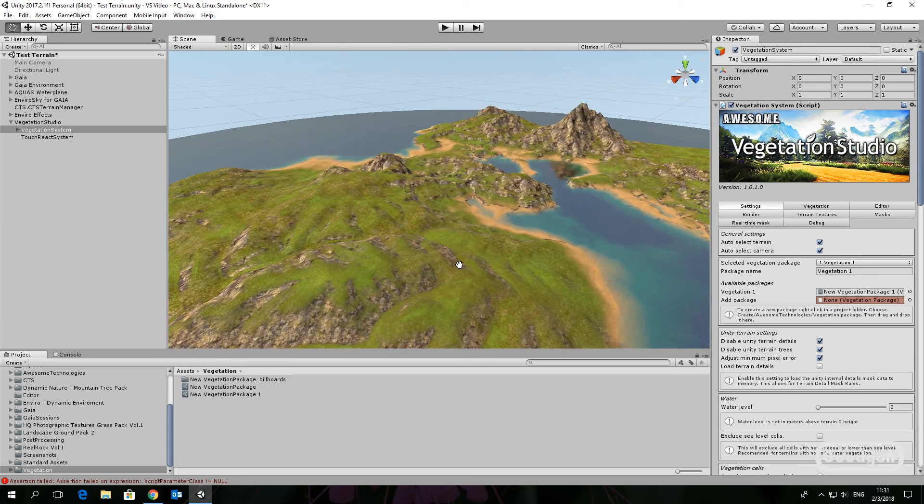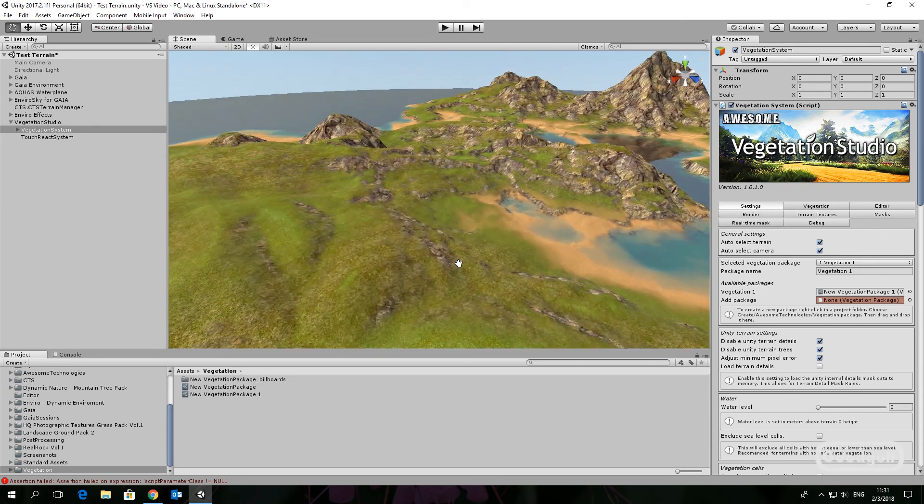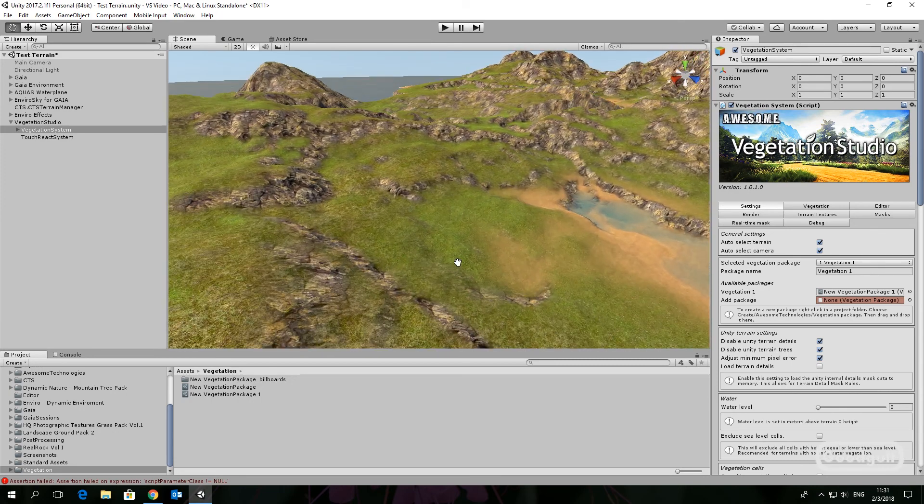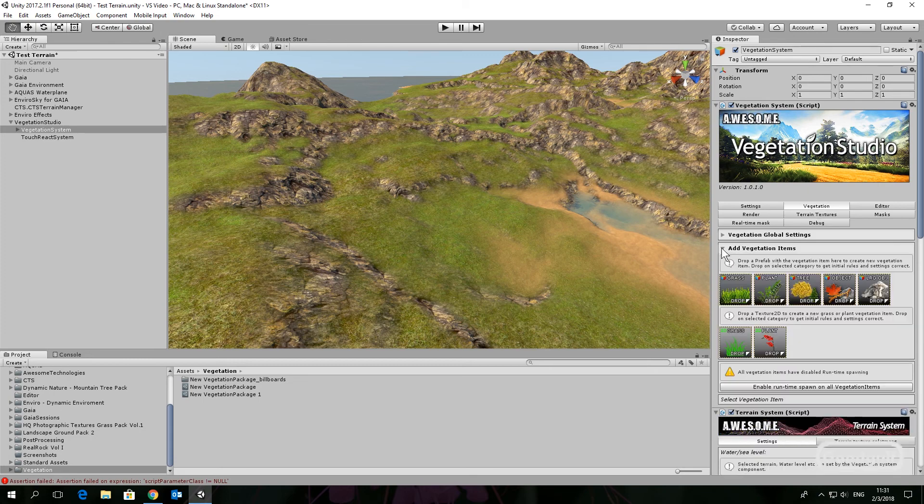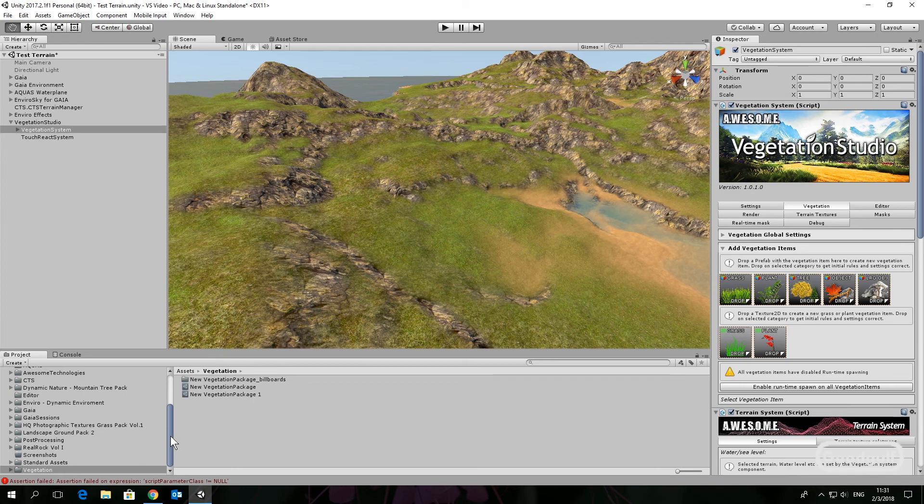Go to the settings and set the water level to 50, which is the default water level for Gaia. If you skip this, grass and trees will spawn below the sea level.